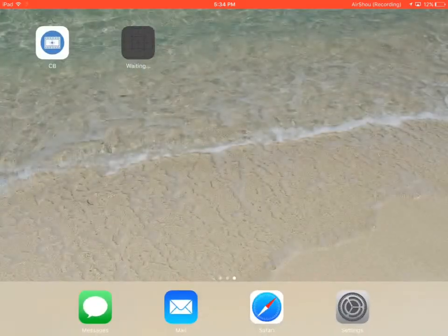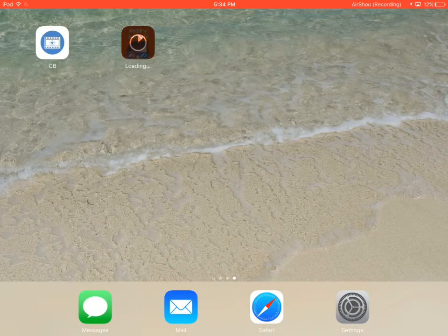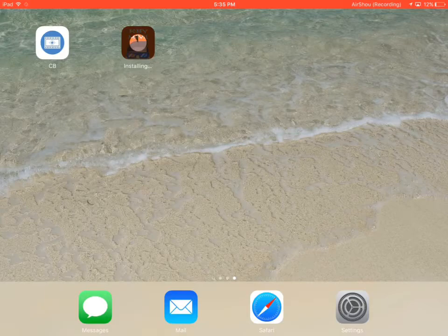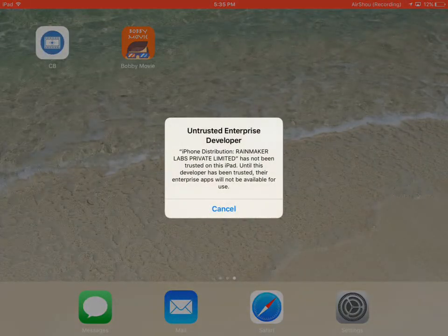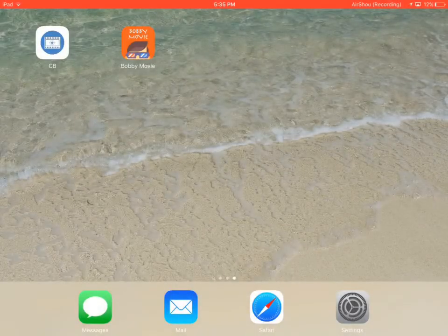It should start installing and after it installs, you'll notice that once you open the app it'll say untrusted. You'll see this pop-up right here, Rainmaker Labs Private Limited. So what you want to do...